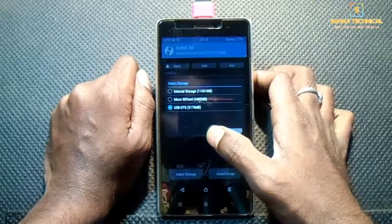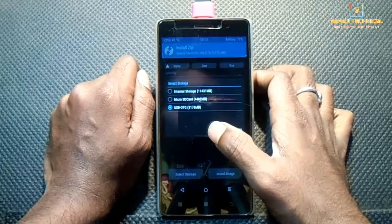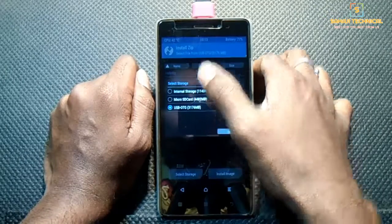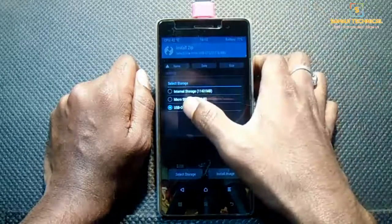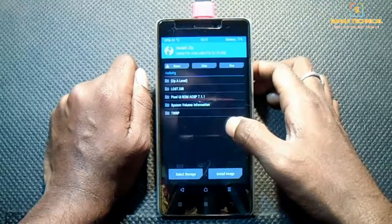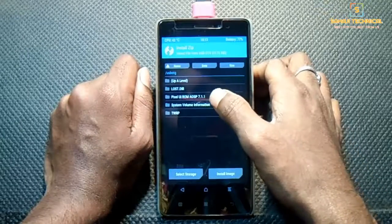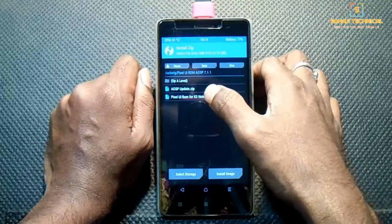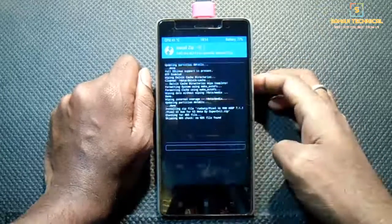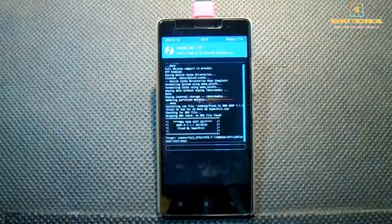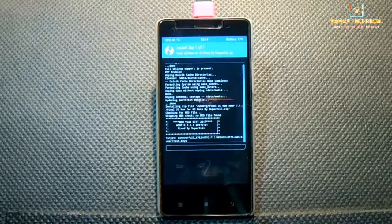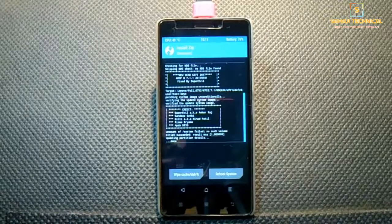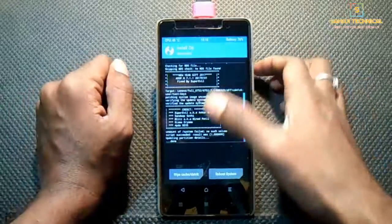Select storage. If you put the files in your micro SD card then select the second option. I have put the files on a pen drive so I'm selecting USB OTG. Now locate the files, select your ROM file — Pixel UI ROM — and swipe to flash. The flashing process will take a few minutes, so be patient. Our flashing process is successful.